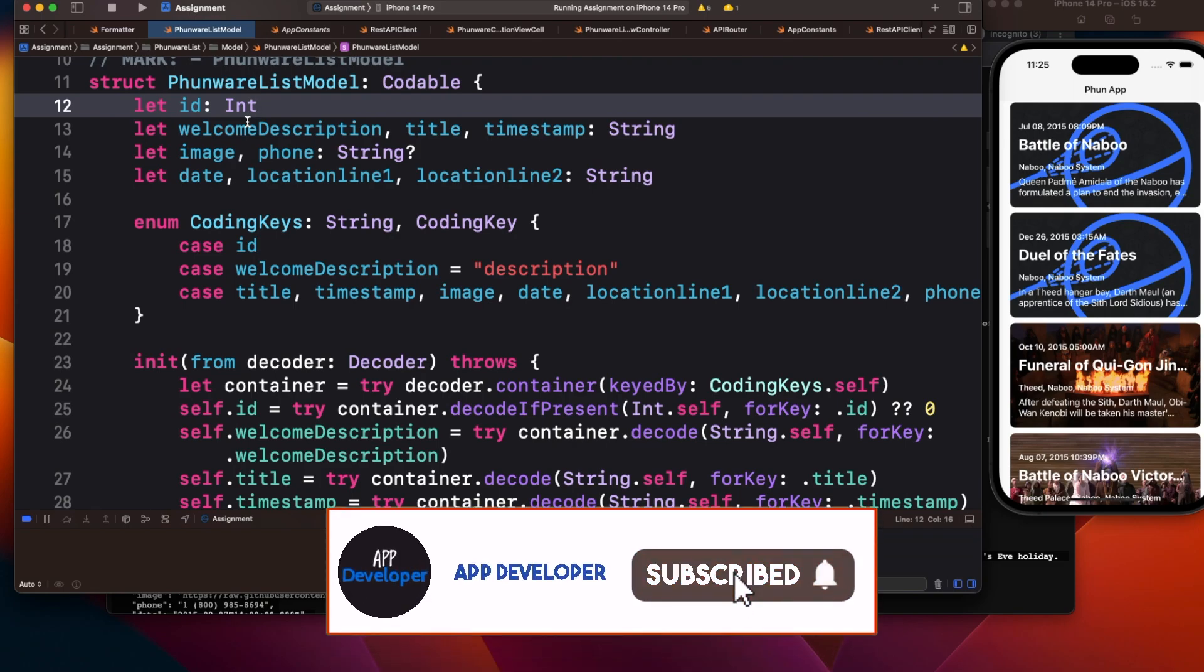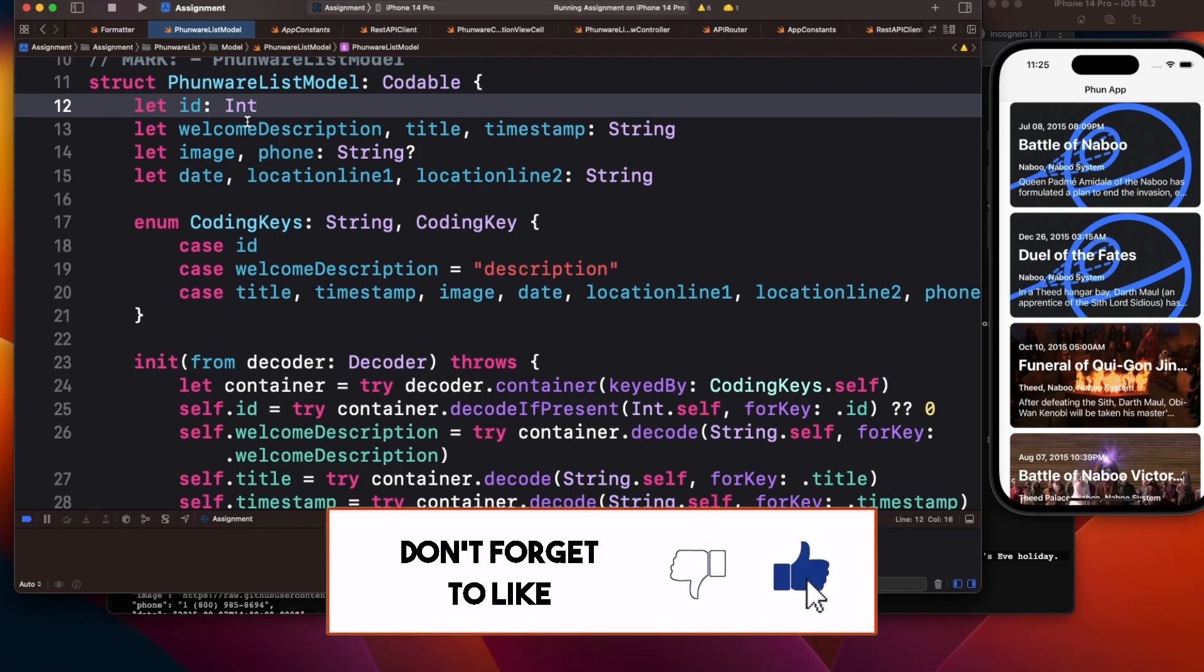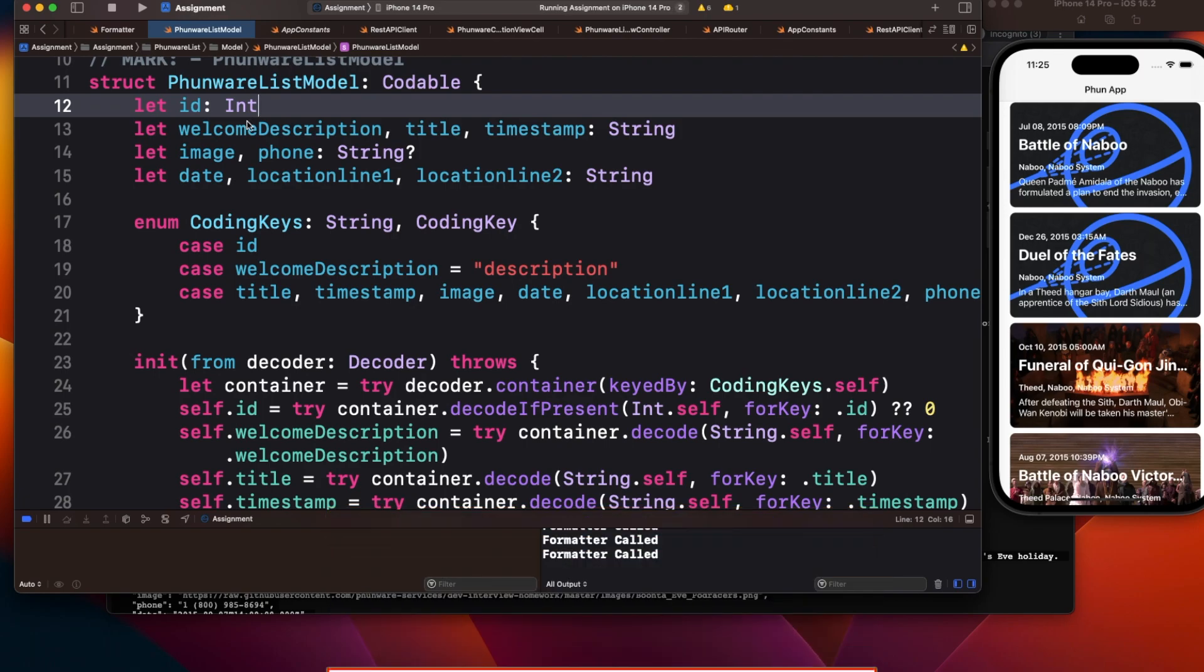If the backend fails to send that, then the application should respond accordingly—show proper error to the user instead of just having optional fields.